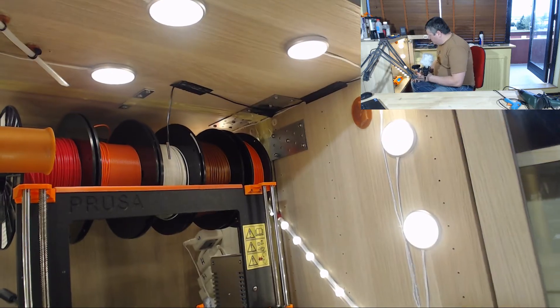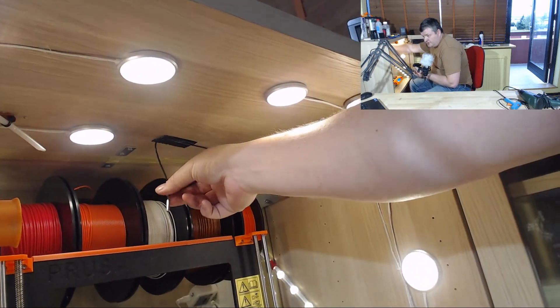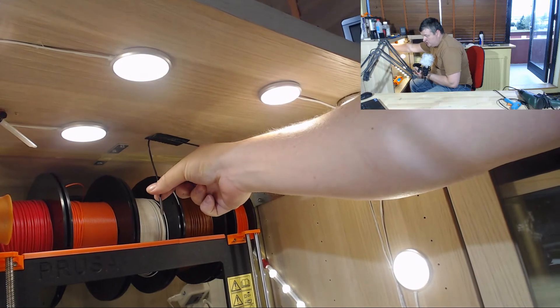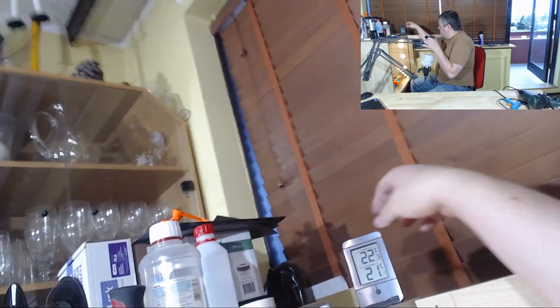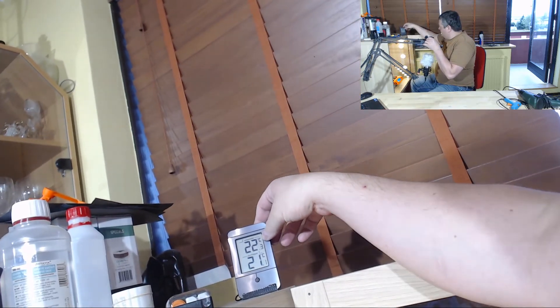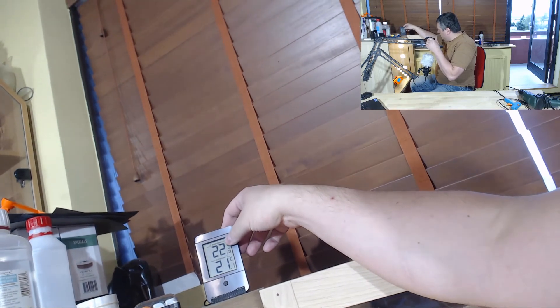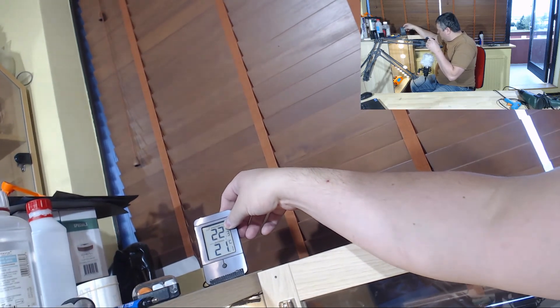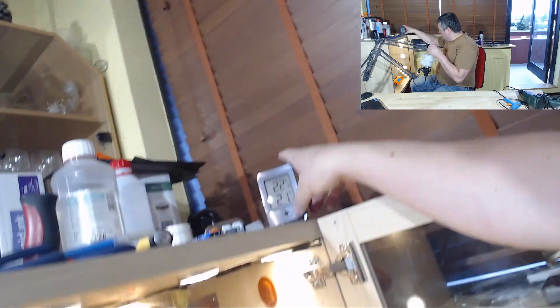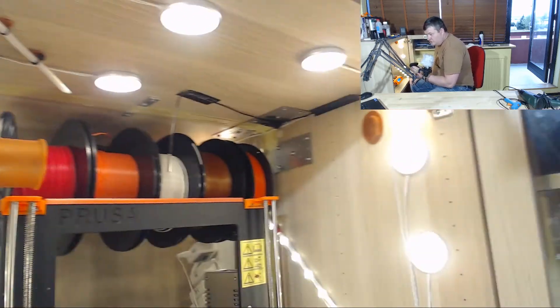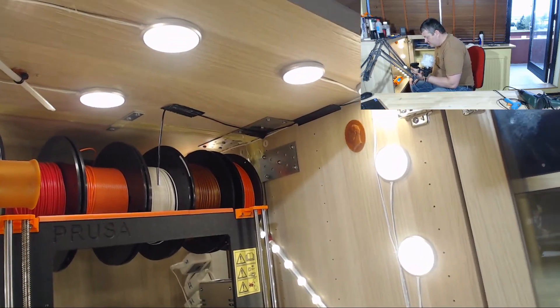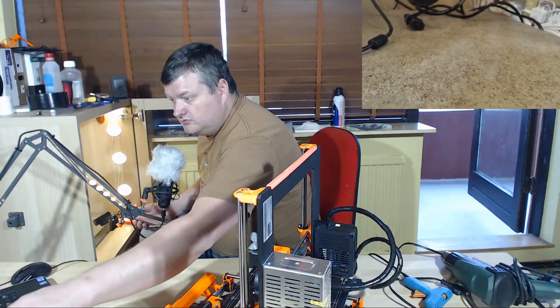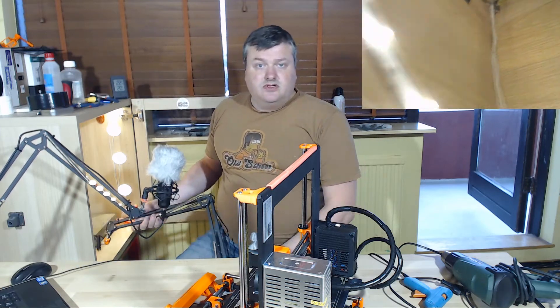I also have a temperature sensor that connects to this display here. So I can have a temperature outside the cabinet and inside the cabinet. And it's good to monitor the temperature in the cabinet.